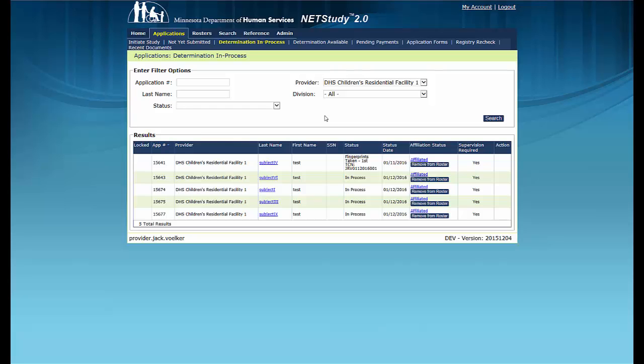This concludes the training video on managing the Determination in Process queue. Thank you for your interest in this portion of NetStudy 2.0. Additional information is available in the NetStudy 2.0 User Manual. To access the manual, hover your mouse over the Applications tab in the toolbar and click Application Forms. Then click the NetStudy 2.0 User Manual link to open it in a new tab. A link is also in the description below. Thank you.